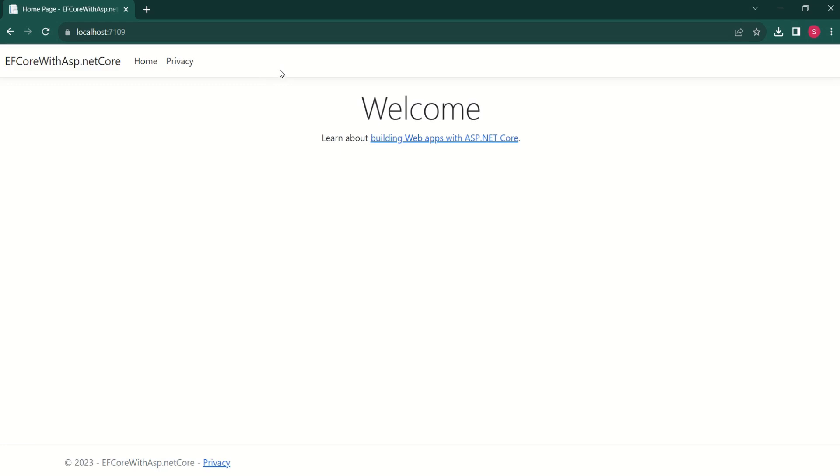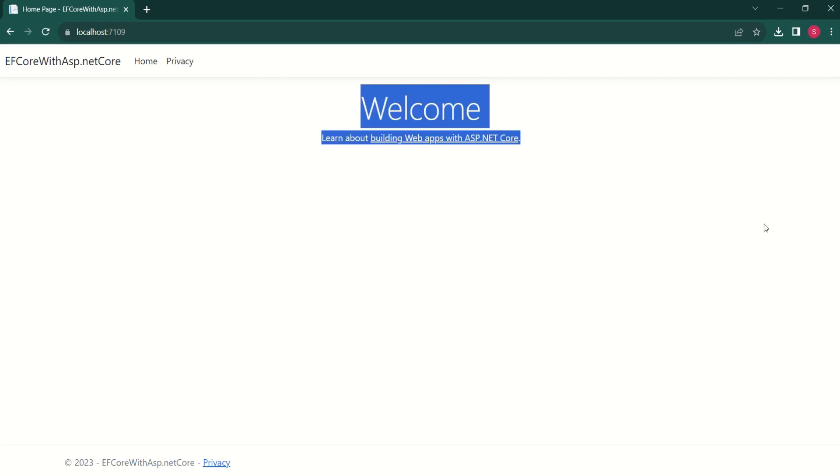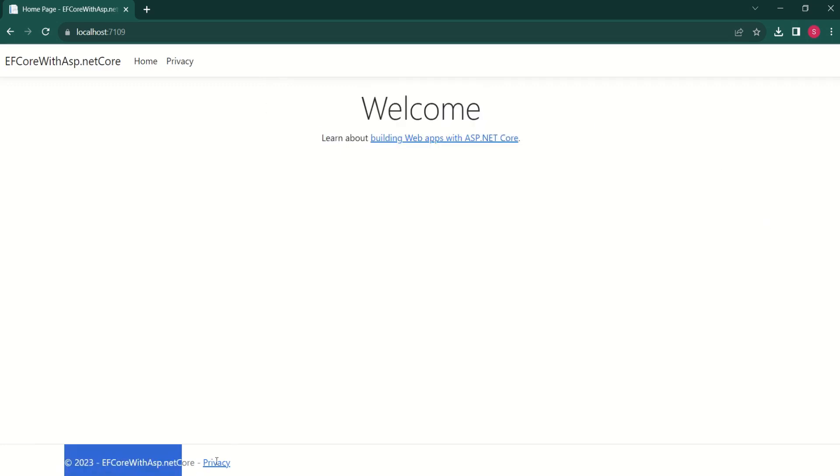At the top, we have navigation bar. Next, we have content area. And at the bottom, we have a footer. We have home and privacy.